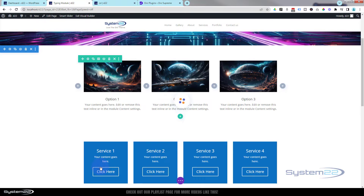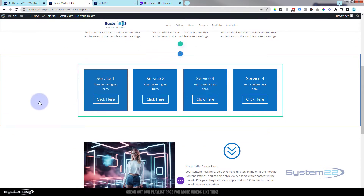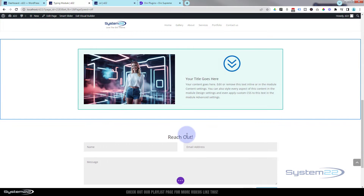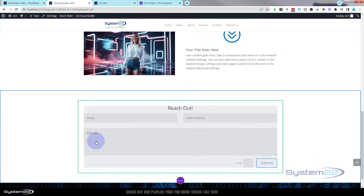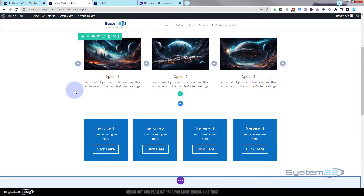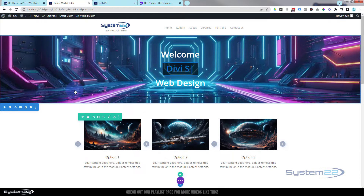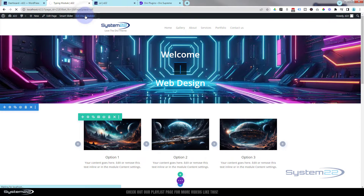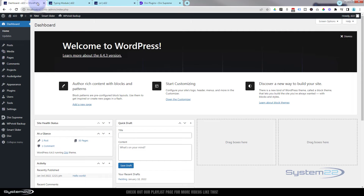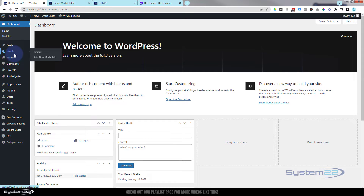Save it to our library. Once saved, go ahead and do the next one and the next one — whatever content you want to put in your slider. I've already got these in my library; I just wanted to show you how to save those. Let's exit the visual builder and go down to our dashboard.